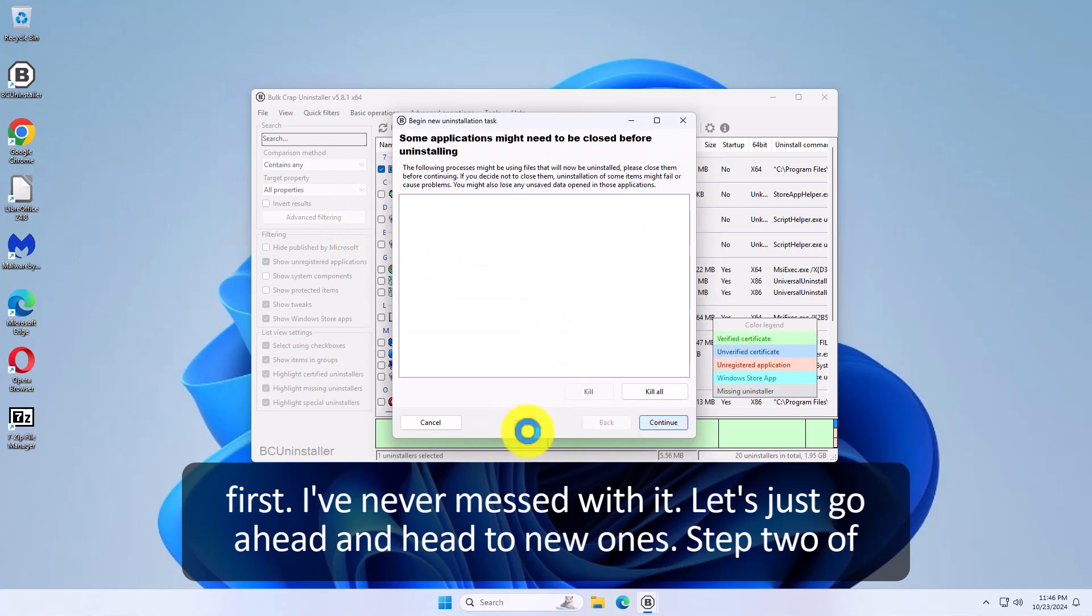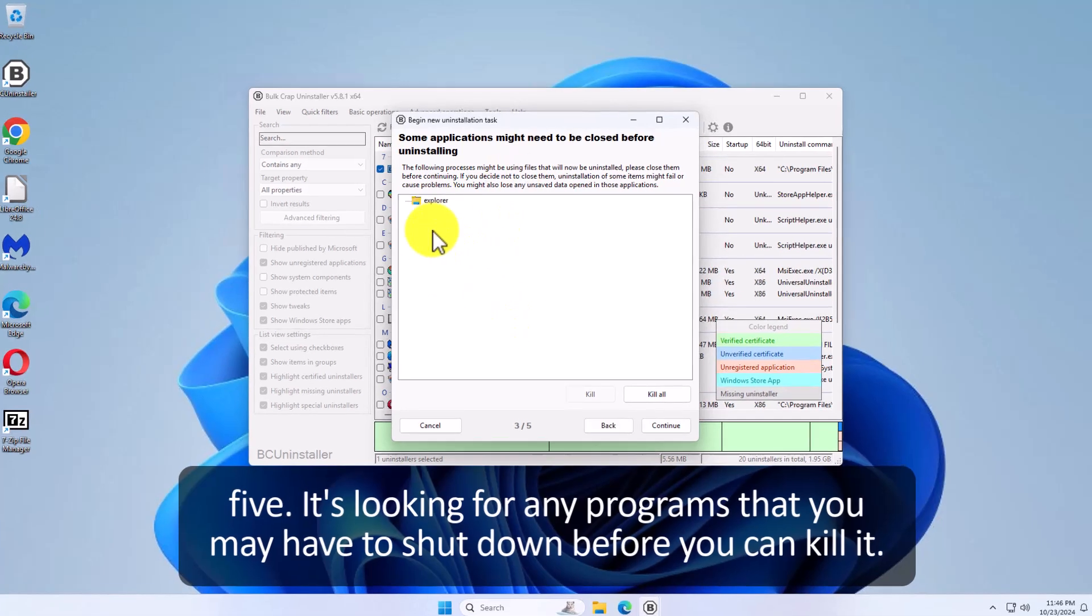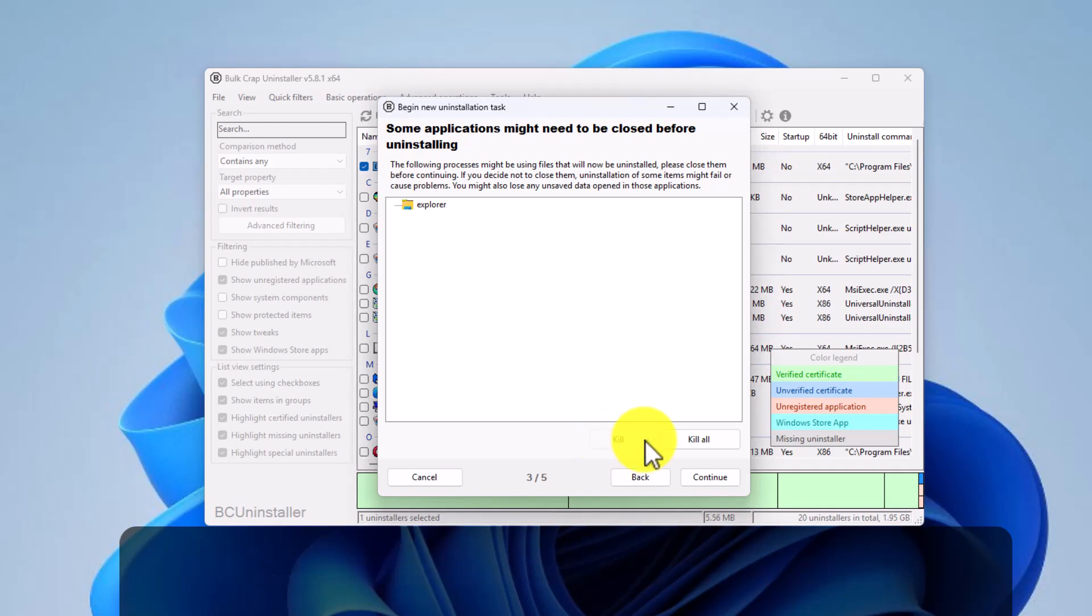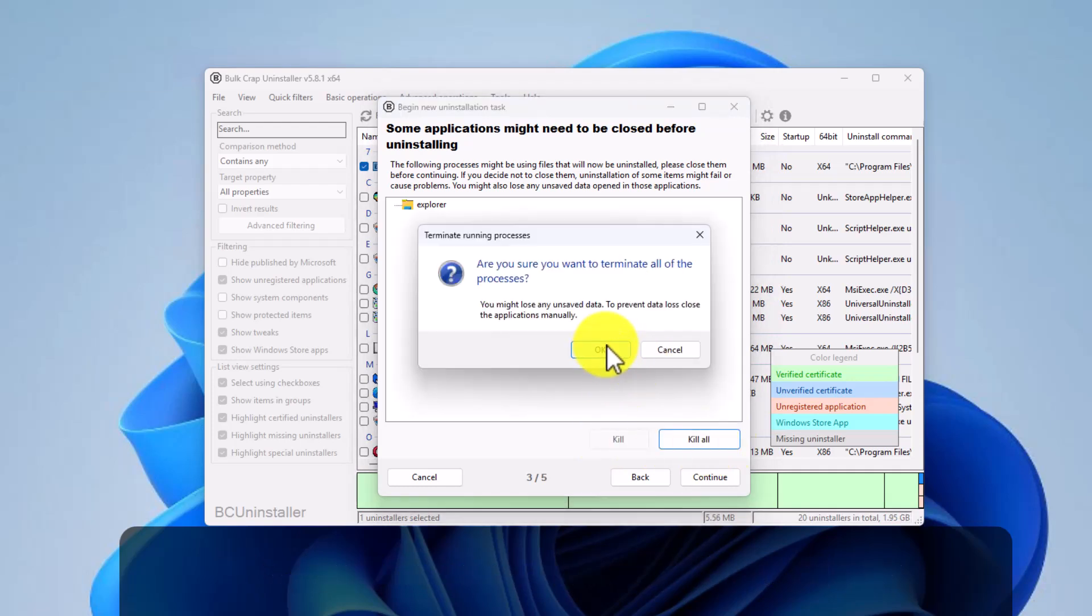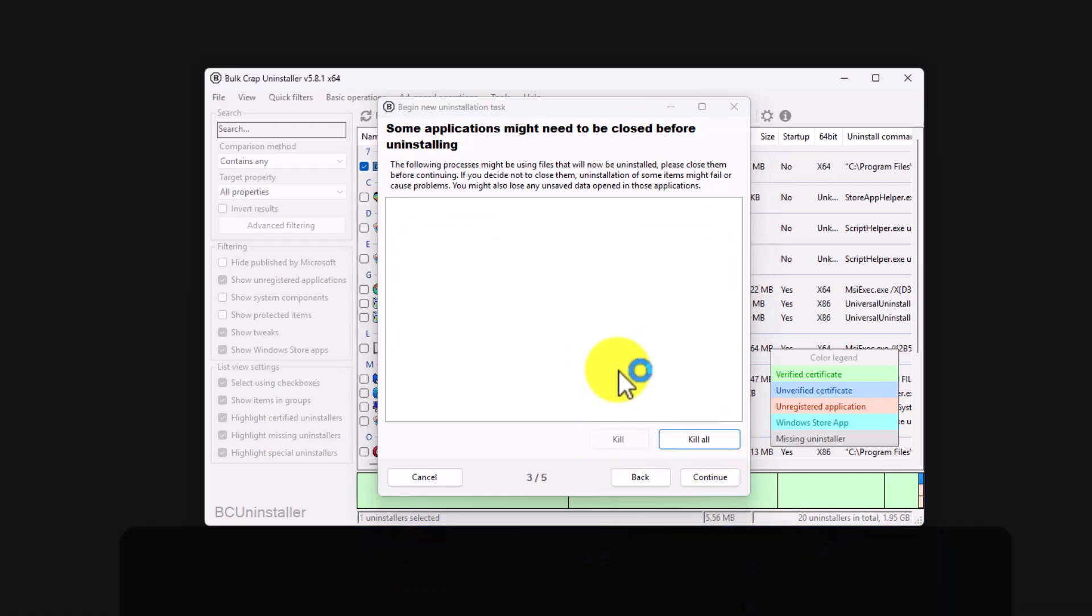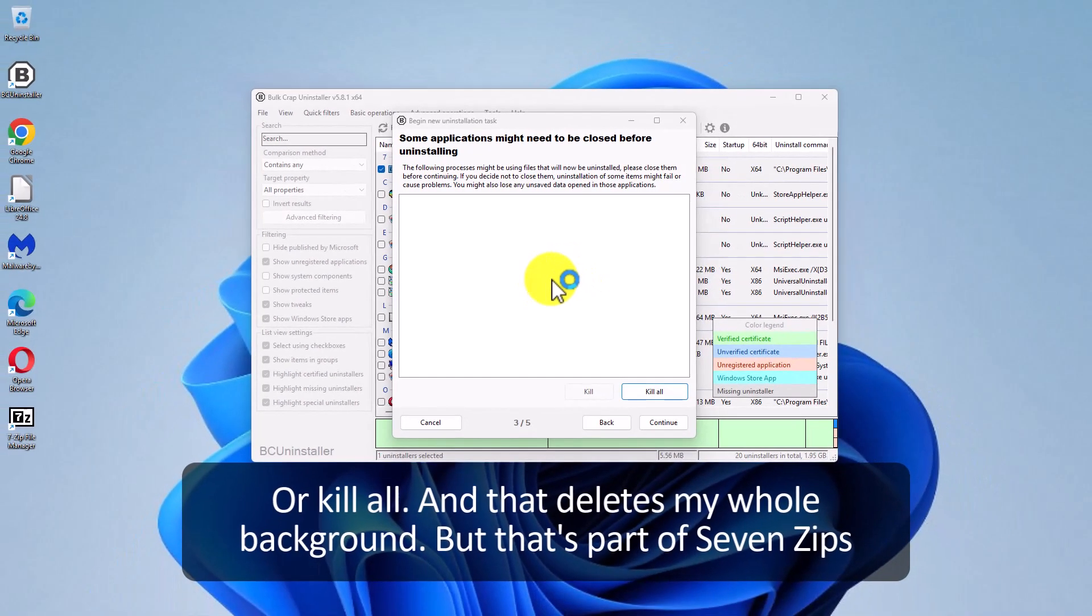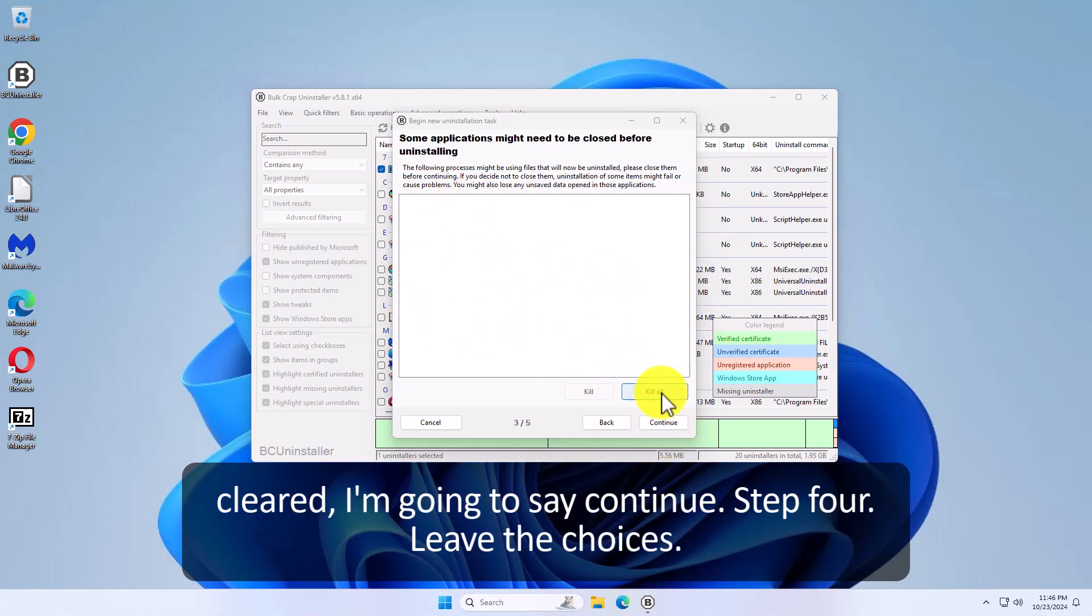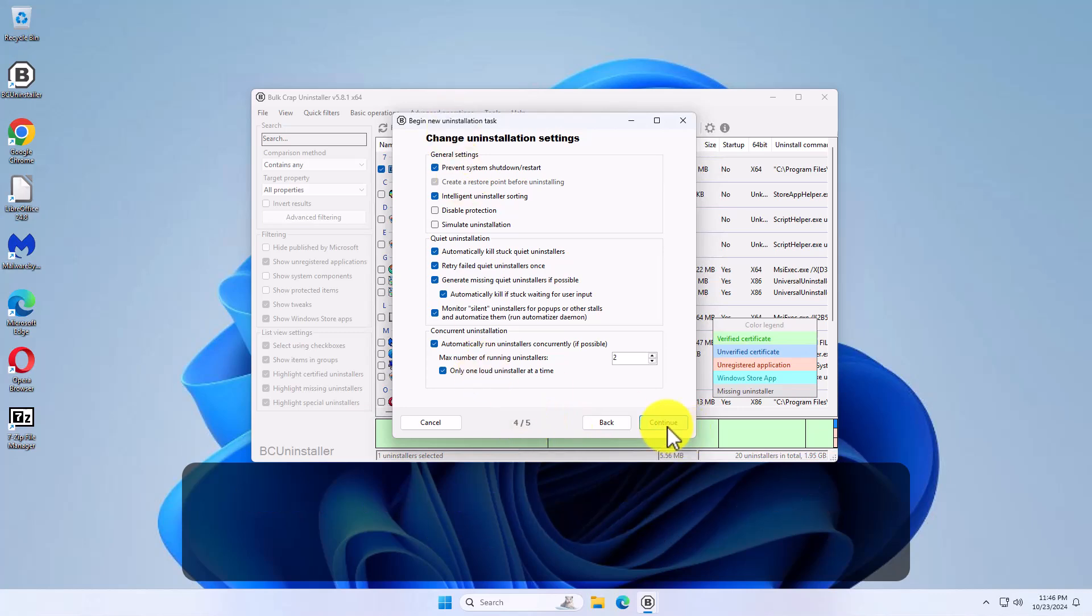We're on step two of five. It's looking for any programs that you may have to shut down before you can kill it. Notice this says explore. Kill it. I'll say kill or kill all. And that deletes my whole background. But that's part of 7-Zip's thing. It involves your entire computer. And I'm going to say okay. Now that they're all cleared I'm going to say continue. Step four. Leave the choices. Continue.